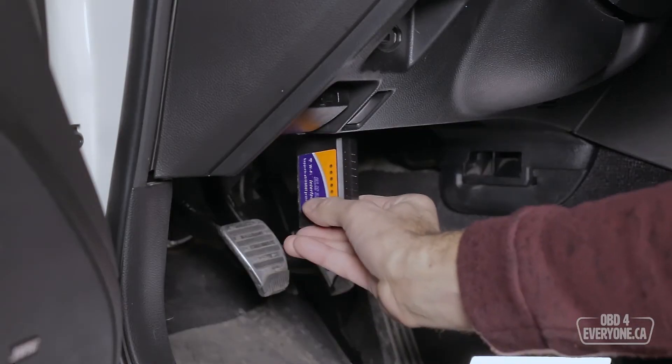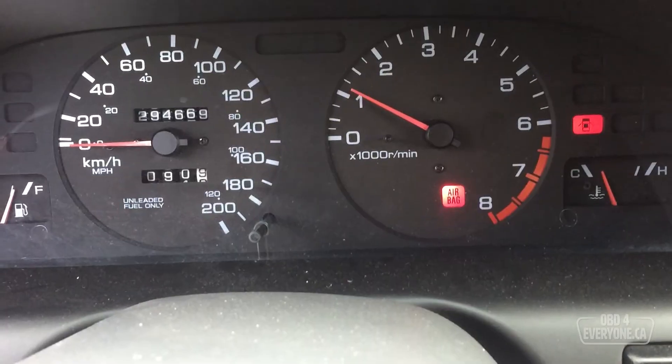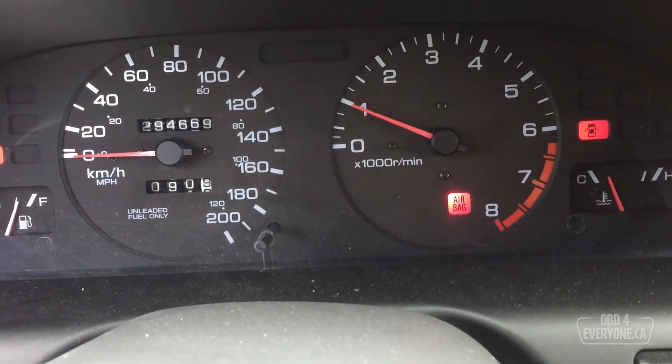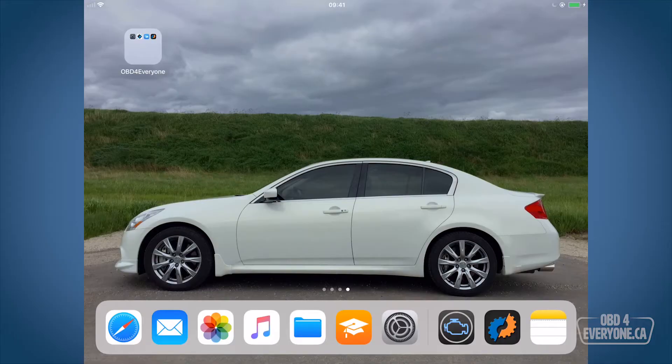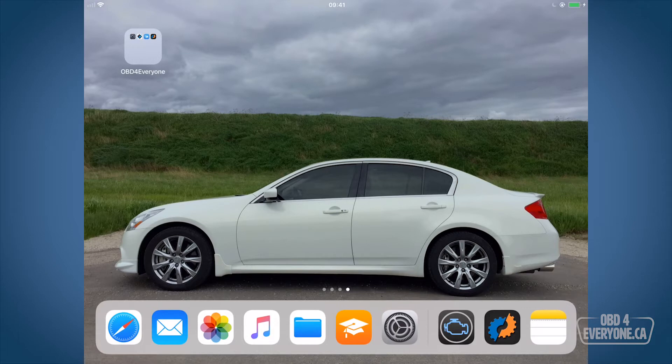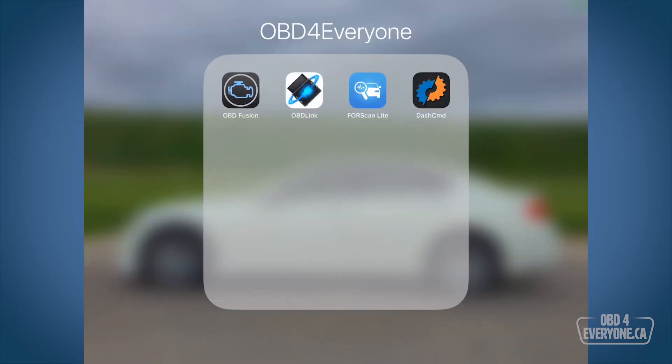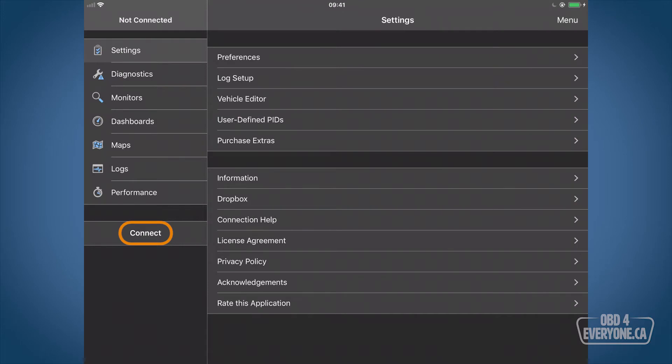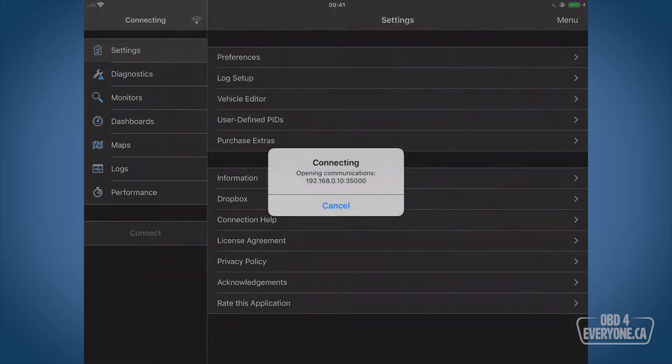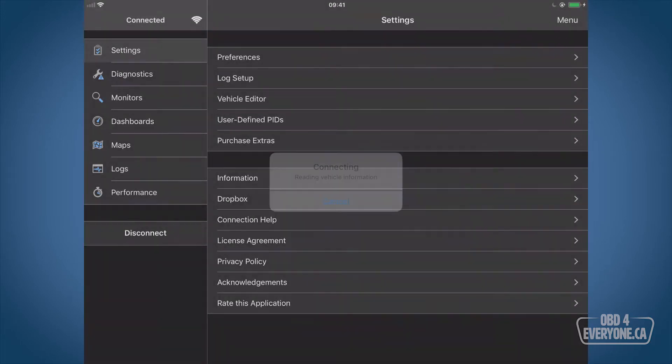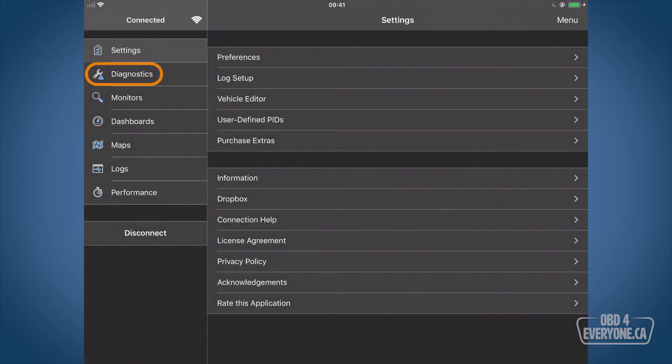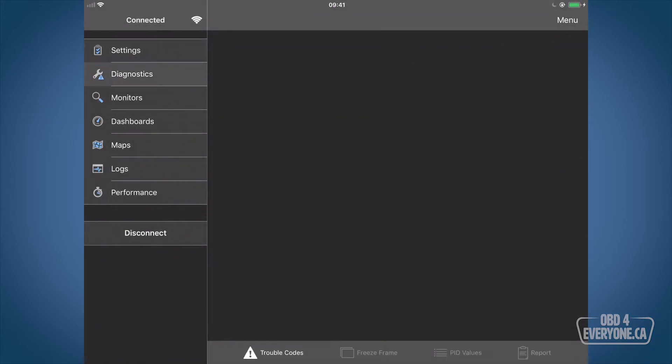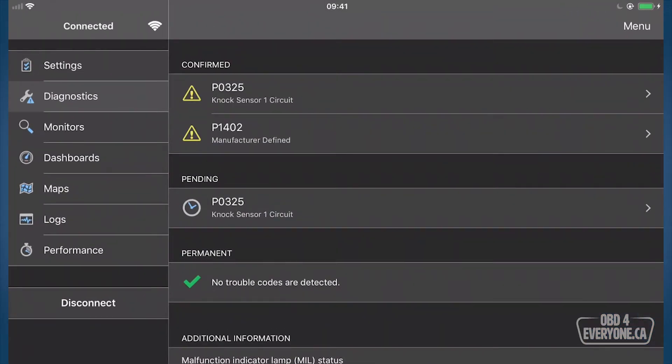We've got our scanner plugged in and the engine is running, and I've got my iPad hooked up via WiFi to my OBD scanner. We're all set to go. We will first come in here and start up OBD Fusion. We will connect, go to diagnostics, and touch yes to that.